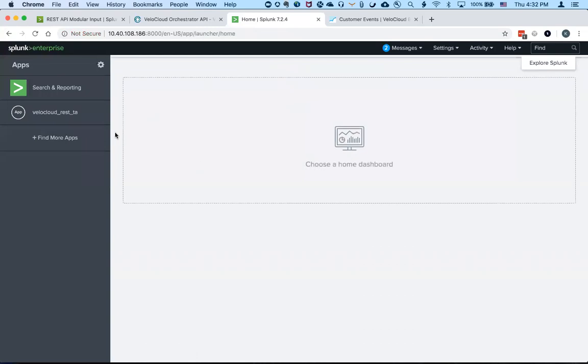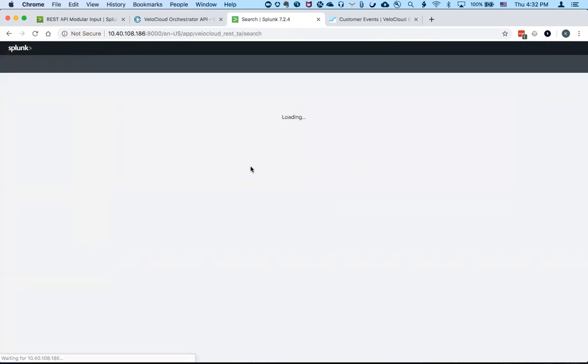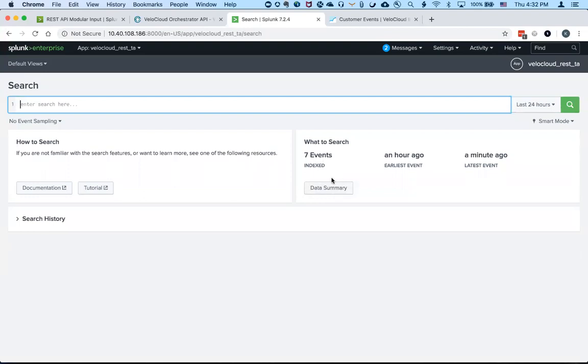Going back to the home page and going into the app, you can see I already retrieved about seven events.